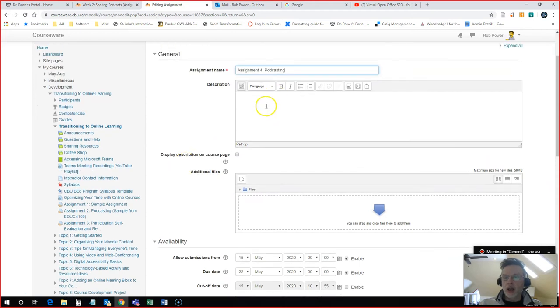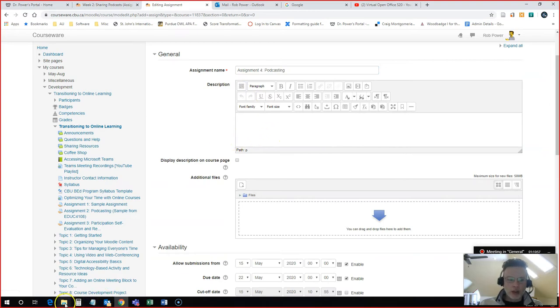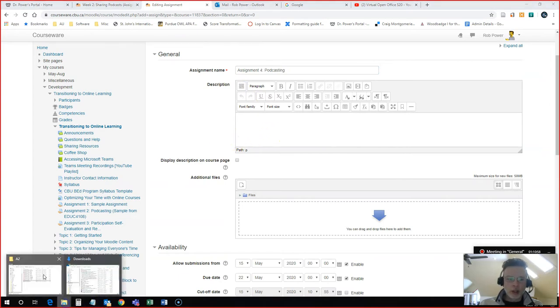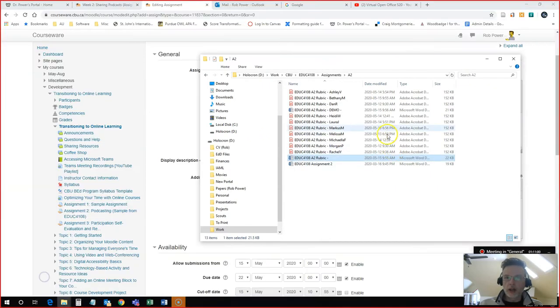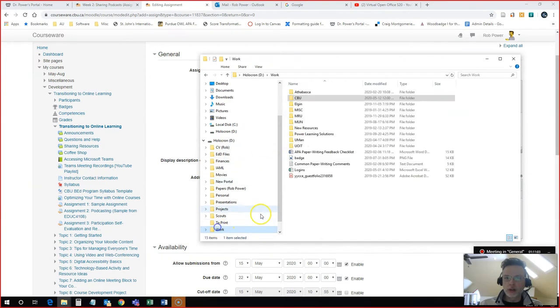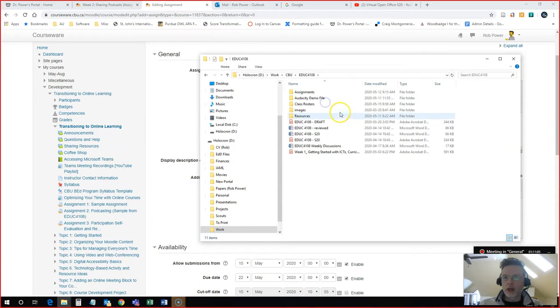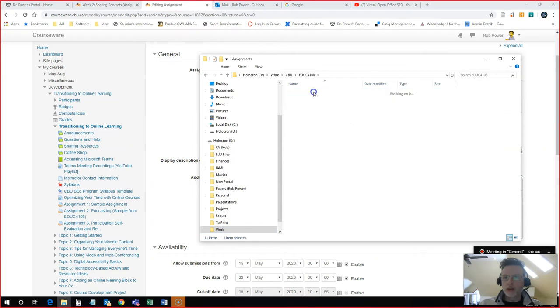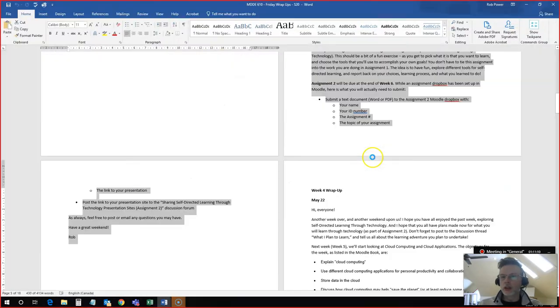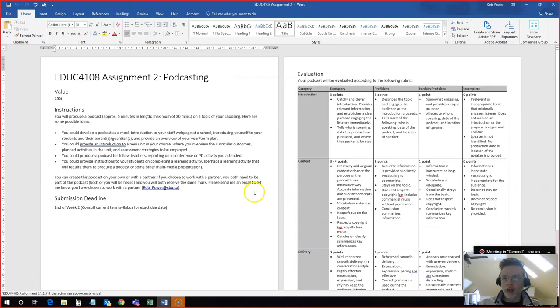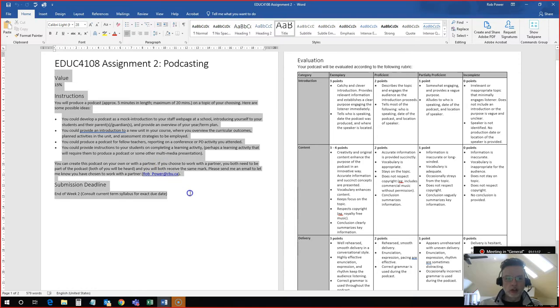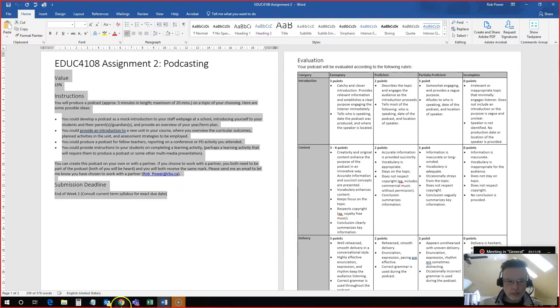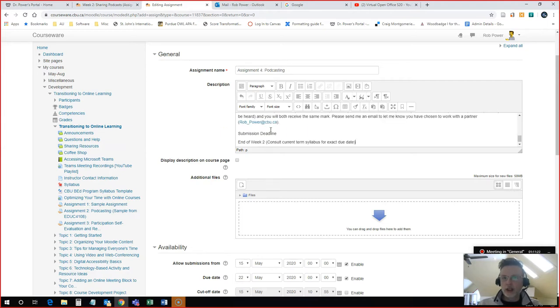Now I have a block, a text editor block, where I can add in my description for the assignment. You can add in whatever you want here. I do actually have a description that I can add in for this. So I'm going to come to the course where I have my assignment file. And this is going to be Assignment 2 from that course as my example, the podcasting assignment. And I'm going to take all of my instructions from here and paste them into the editing block.